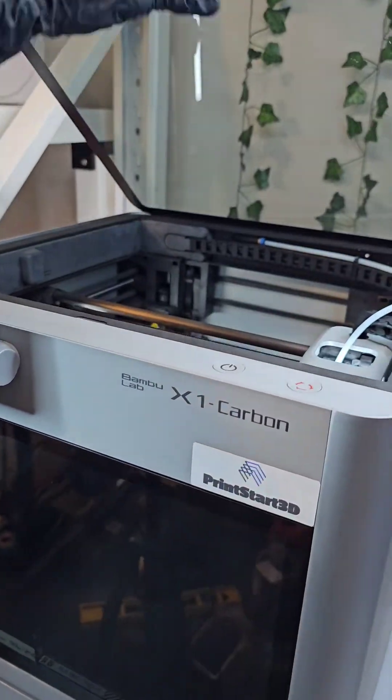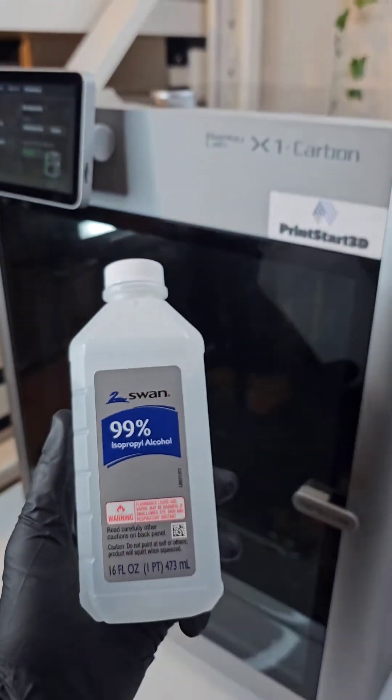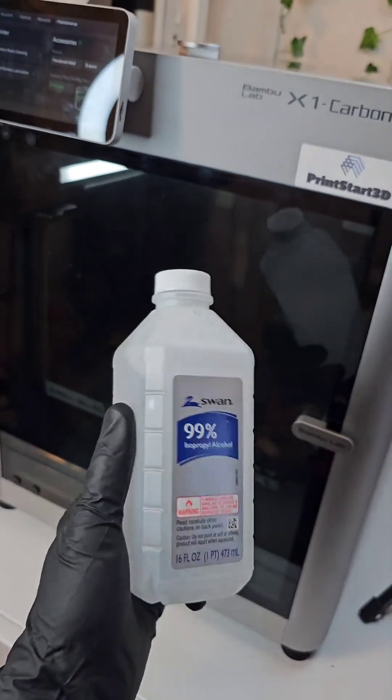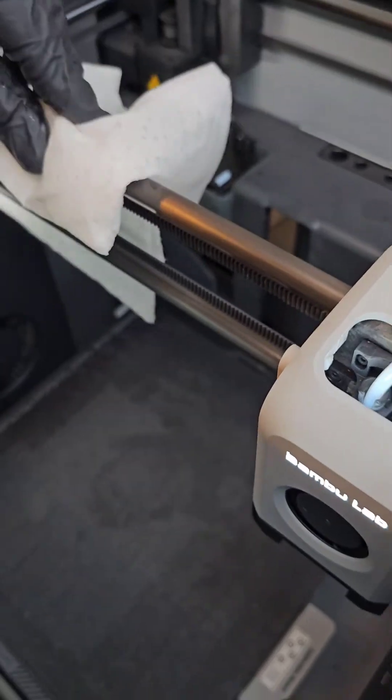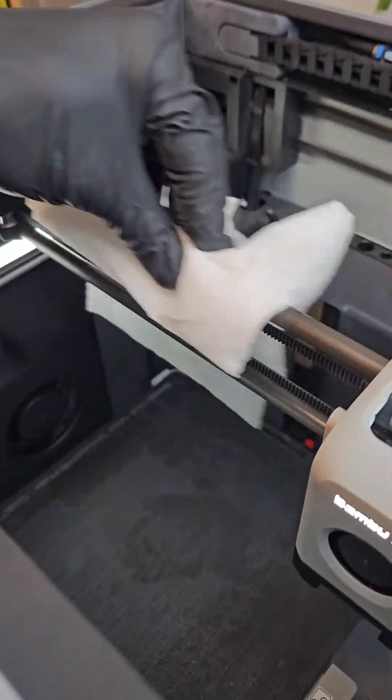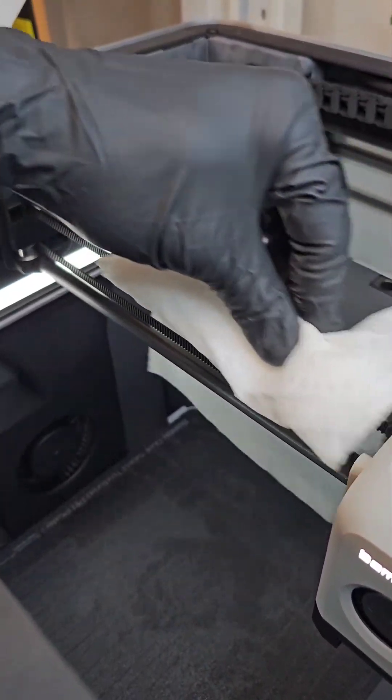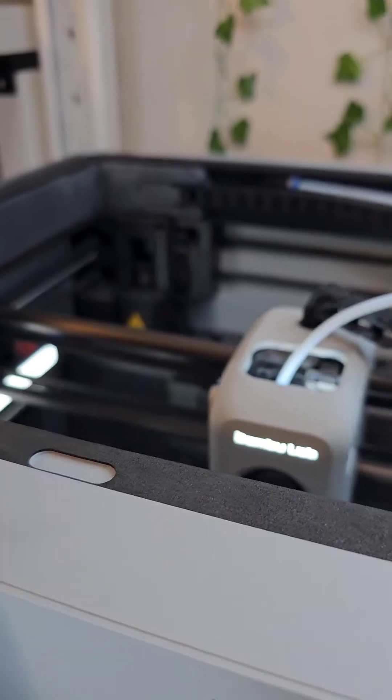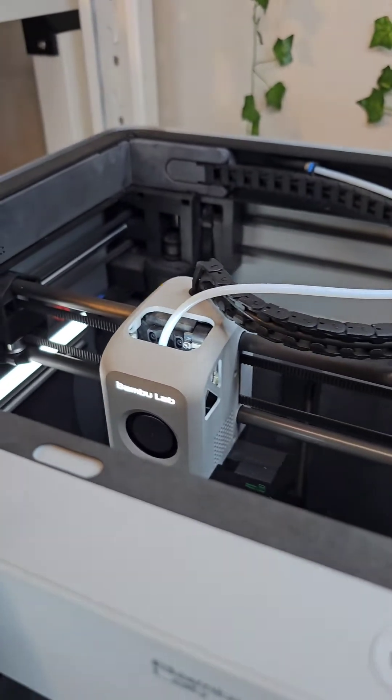Let's start off with some basic maintenance on the Bamboo Lab X1 Carbon. Grab some 99% isopropyl alcohol and a paper towel and start scrubbing the rods. Make sure to get the ends of the carbon rods really well as this is where the most buildup will be.